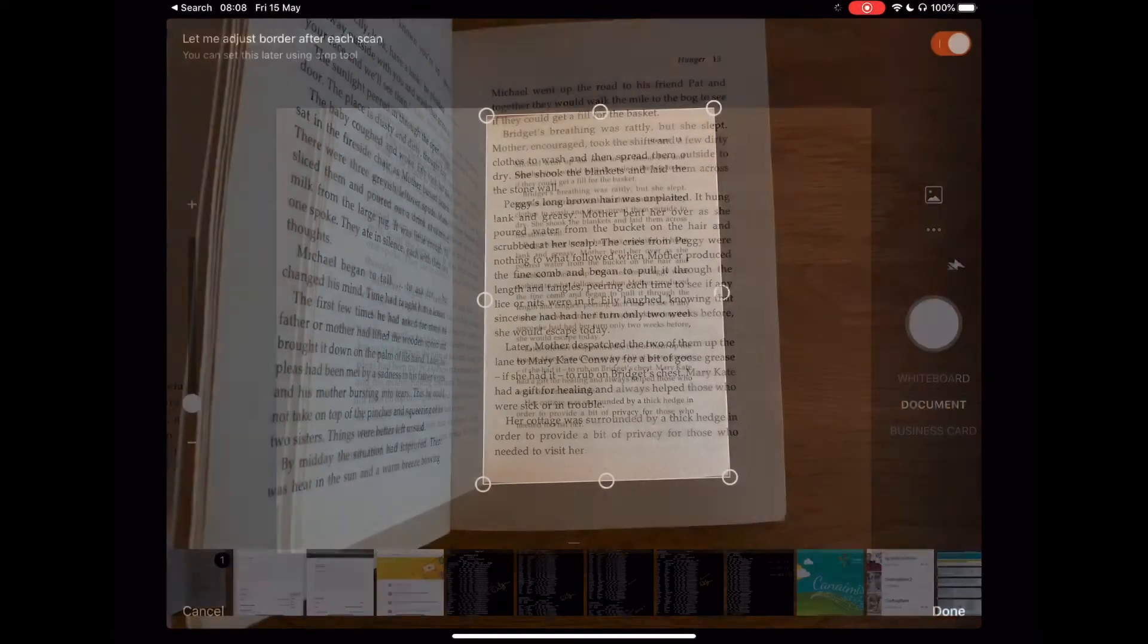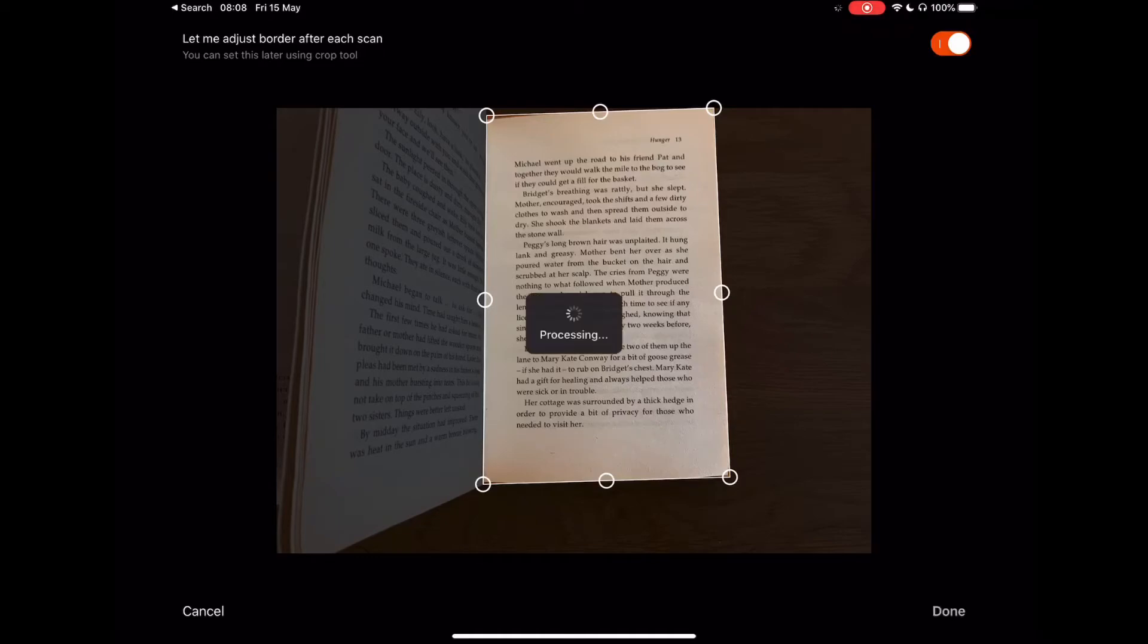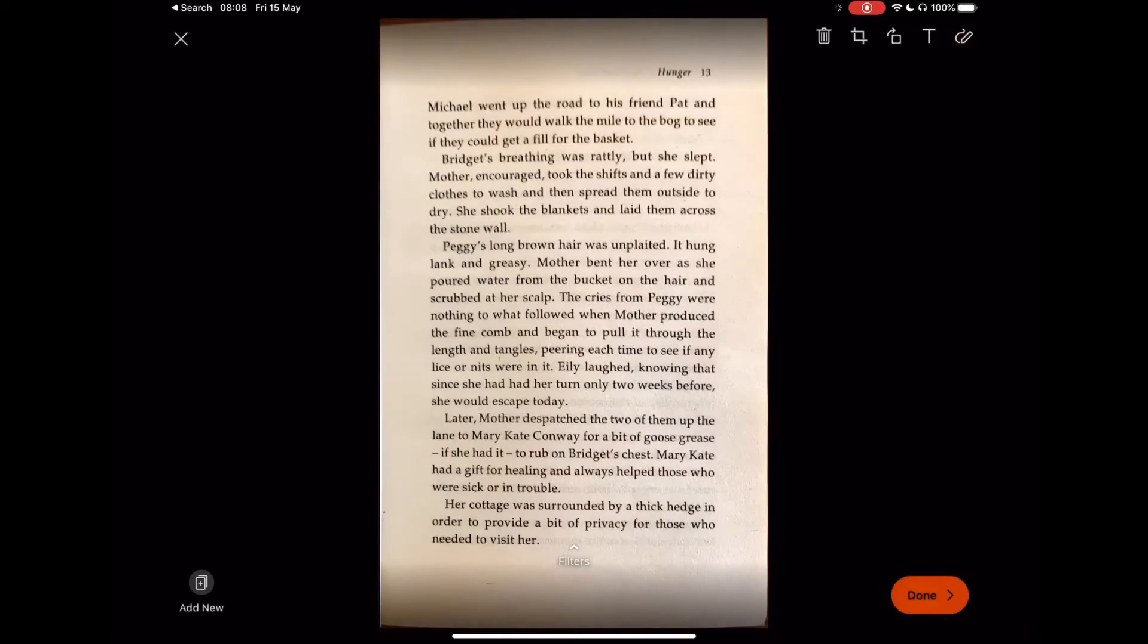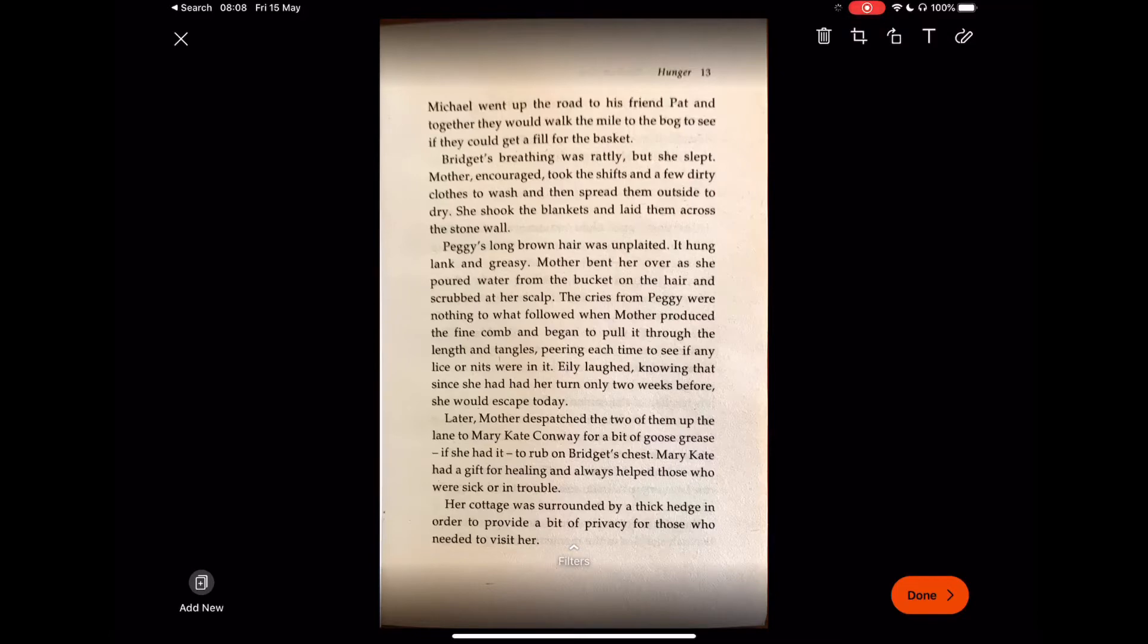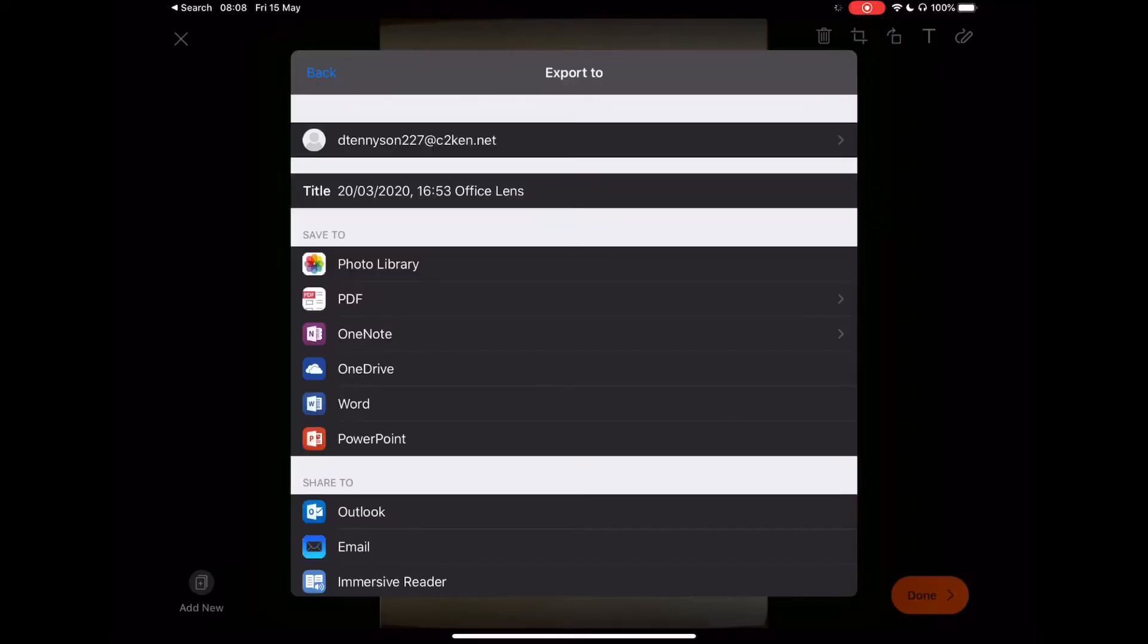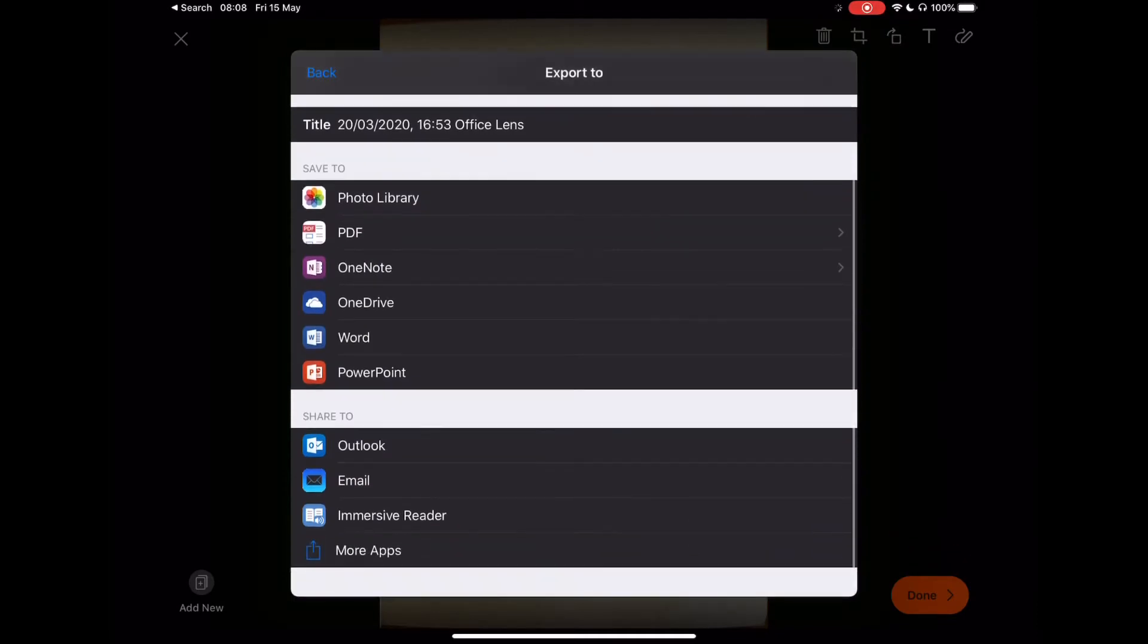That will process and then it brings your page. Select your corners and select done. This brings your page to life. At this stage you have a number of options, but all we want to look at is the done function. Select done in the bottom corner. This is the way to scan and then export.